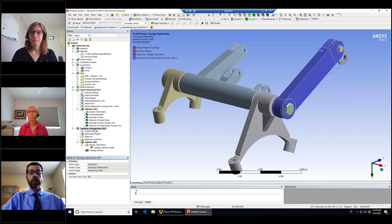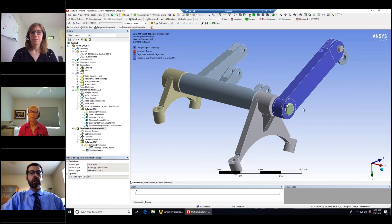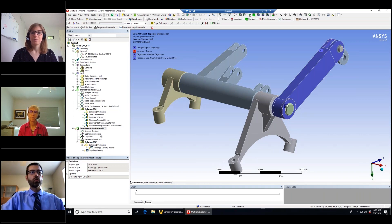Topology optimization is an iterative process. It starts with the initial model, runs a static structural analysis, evaluates your deflection or stress requirements, and then deletes elements it doesn't need. It then reruns the structural analysis, evaluates the criteria, deletes more elements, and repeats until removing any more material would violate the constraints.